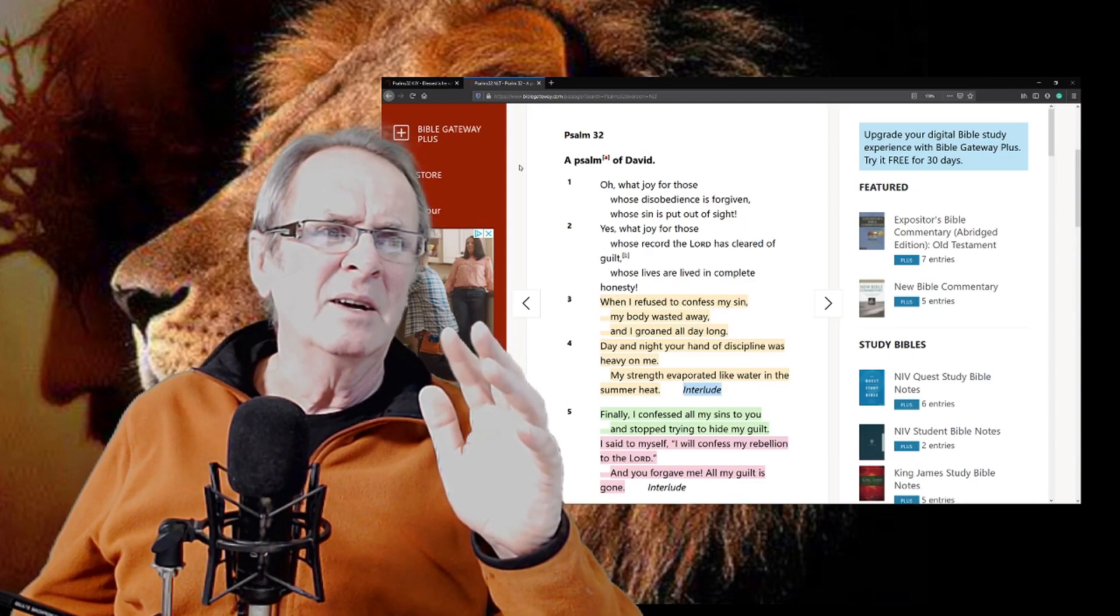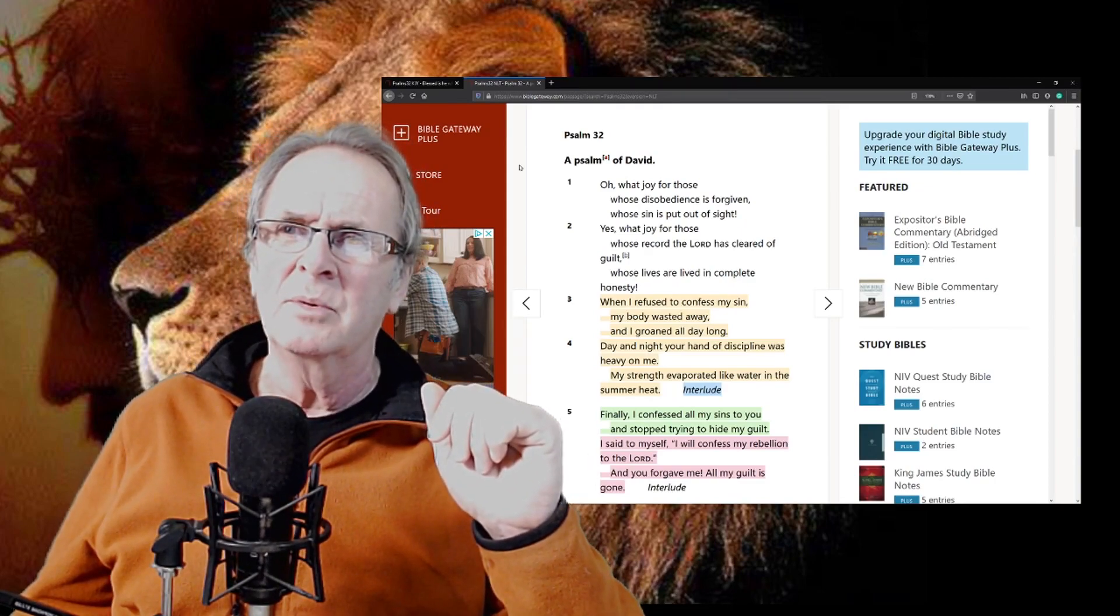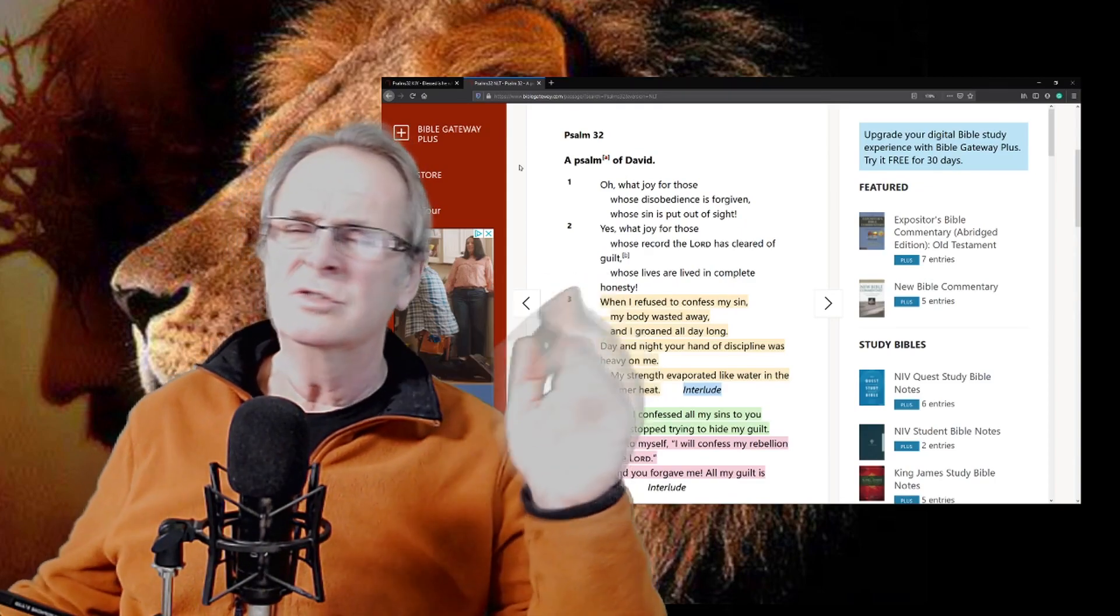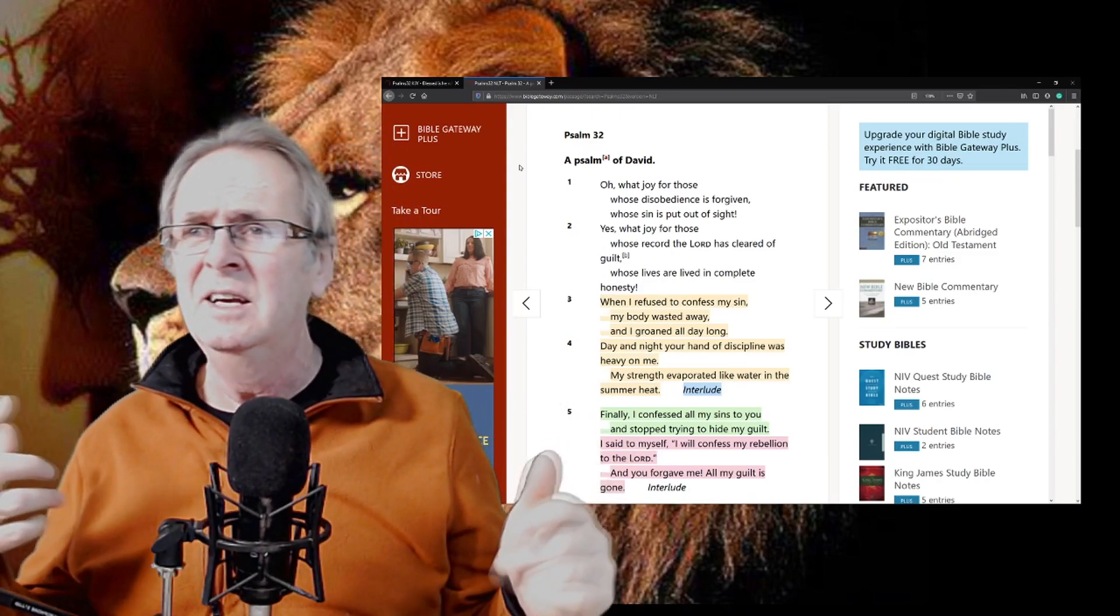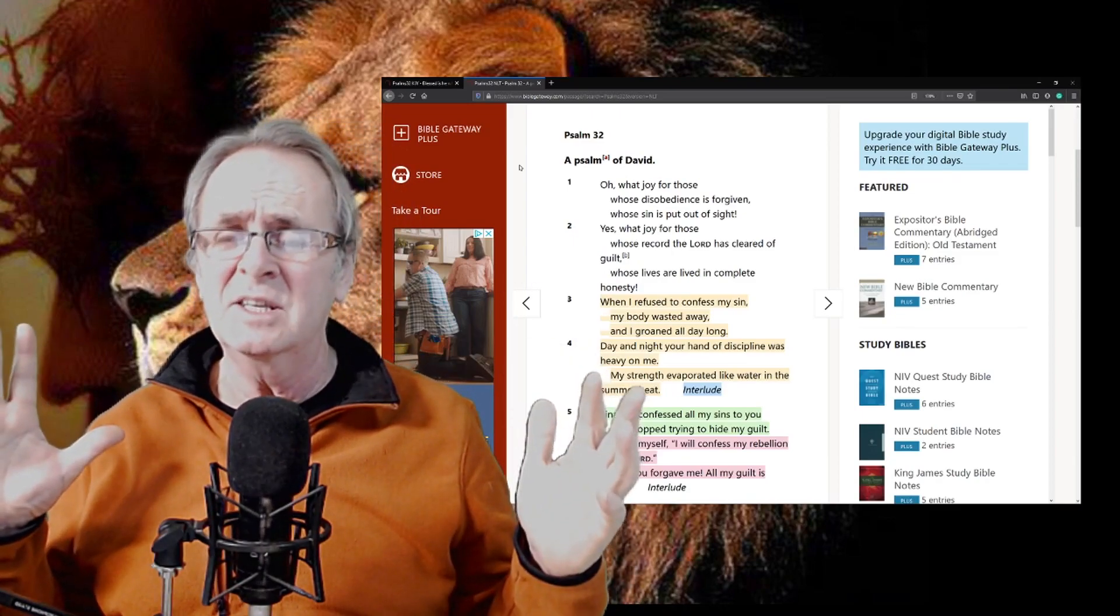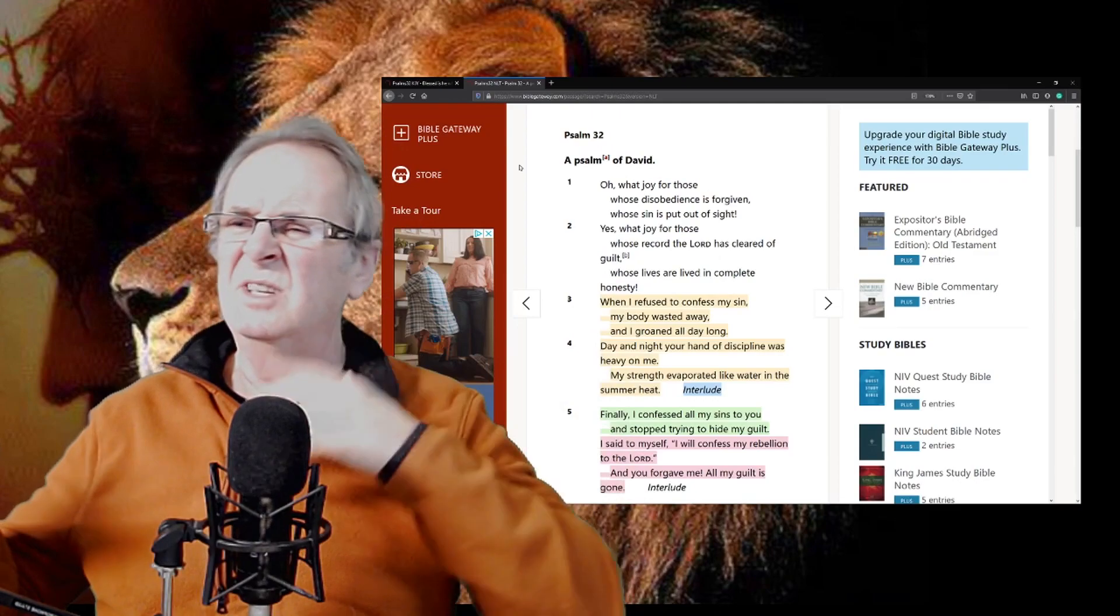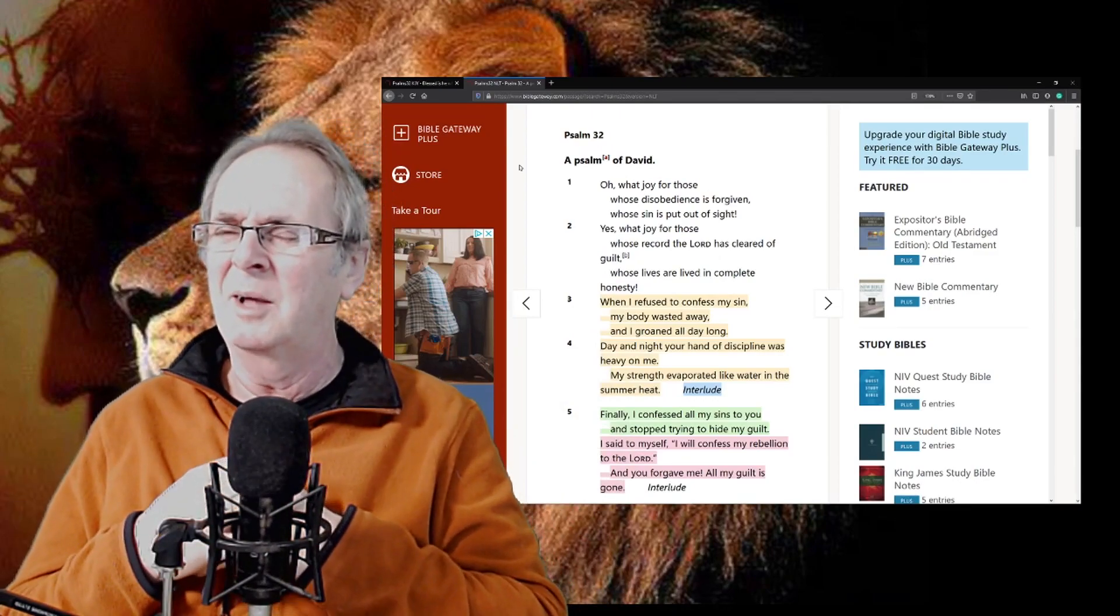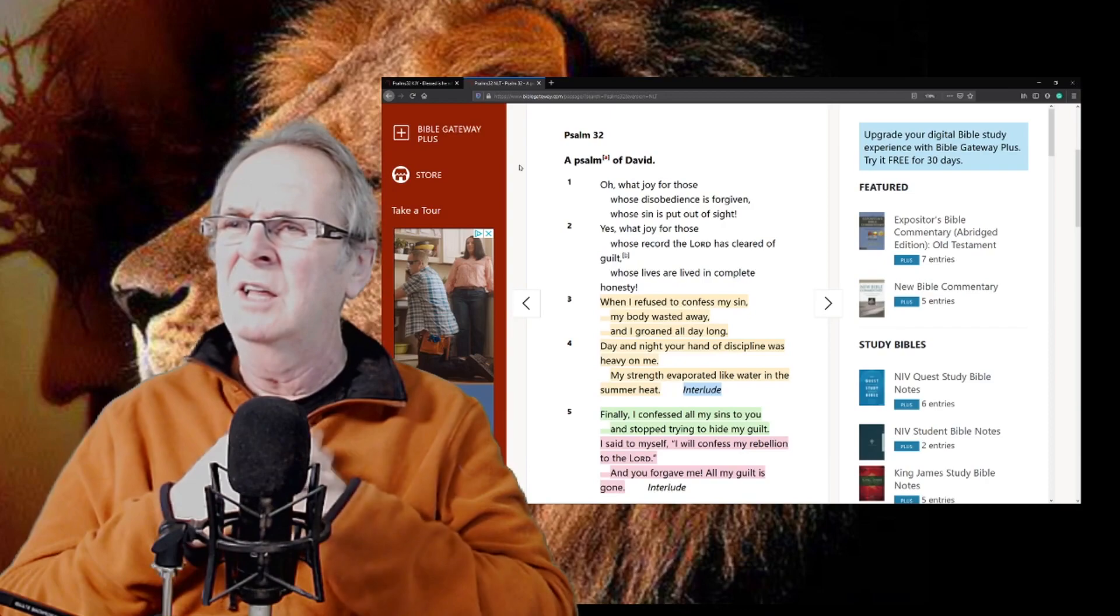But oh, what joy for those whose disobedience is forgiven, whose sin is put out of sight. We'd always say we've done that when we confess with our mouth. Oh, Jesus has done all that. Remember me saying that yesterday? Oh, Jesus. So we've got to stand in heaven together. Are we going to say, oh Jesus, you did, arrogantly say Jesus you put all that behind me because of your death on the cross?